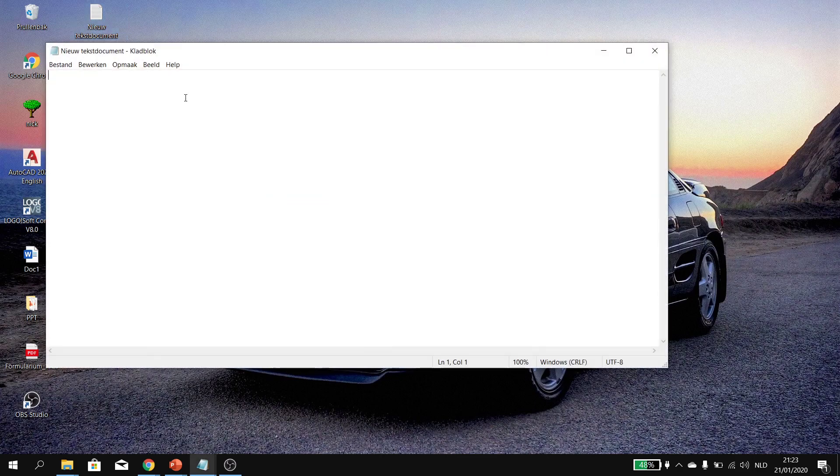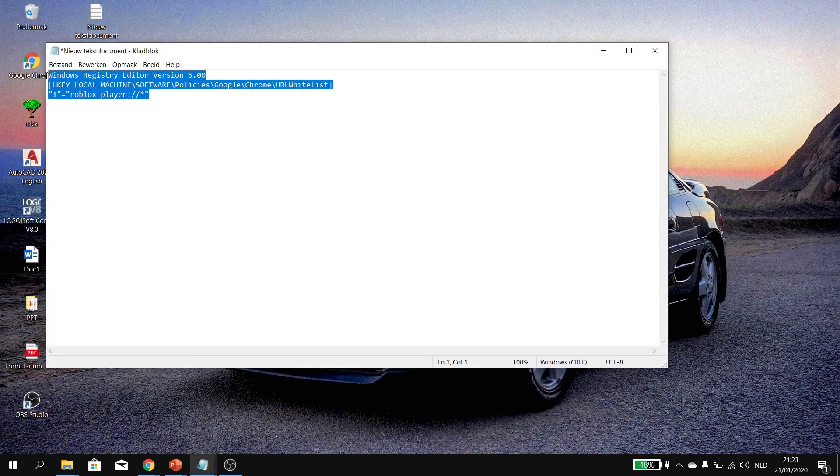You want to open it and you want to paste this here. This is going to be in the description. You can copy it from there. That's Ctrl C and you want to start from here and here. No spaces.